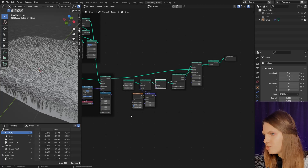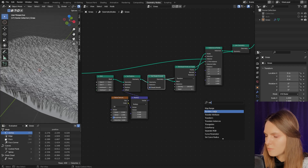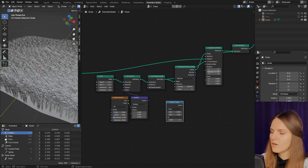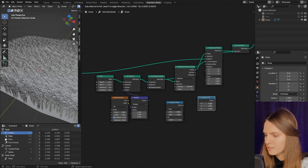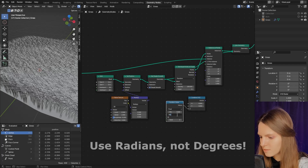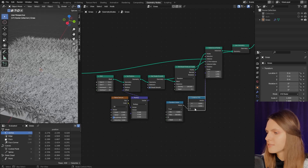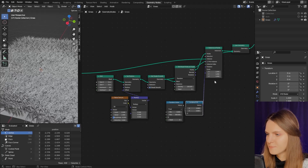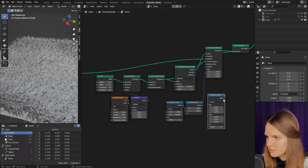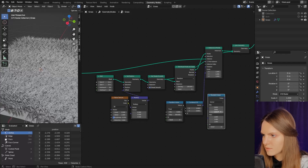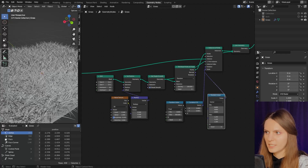Now let's randomize grass rotation and scale. We need a Random Value node to randomize rotation only along the Z axis, so we need a Combine XYZ node. Now it's randomized. Let's also randomize scale — we need another Random Value node set to vector. Now our grass is ready!